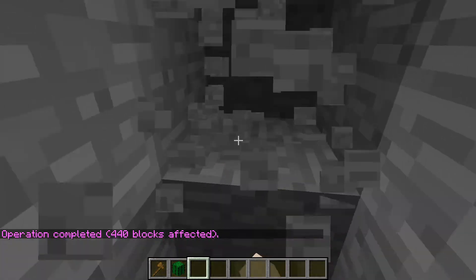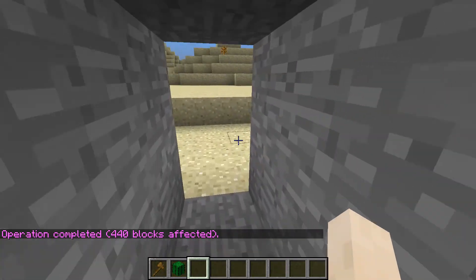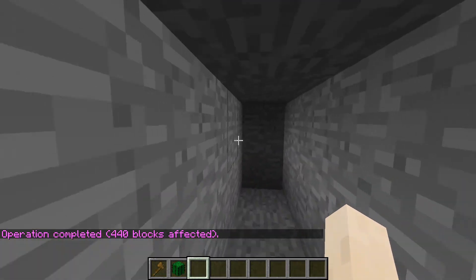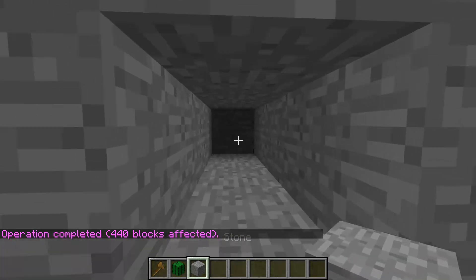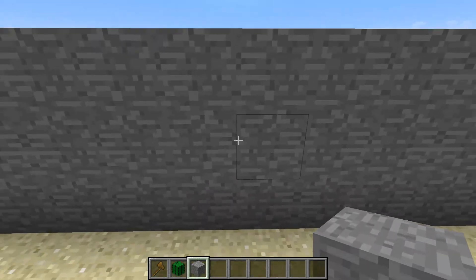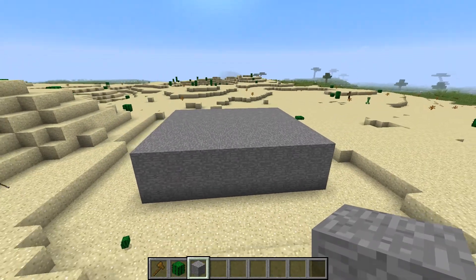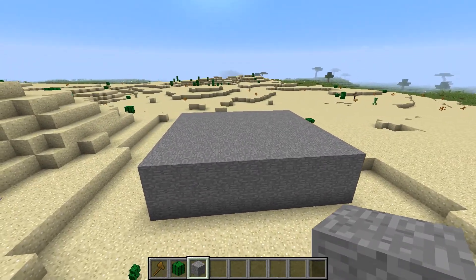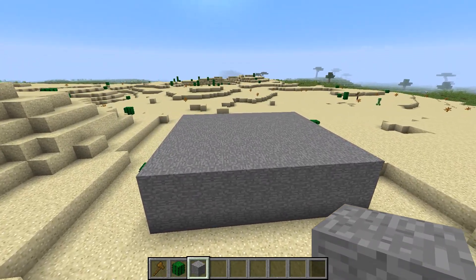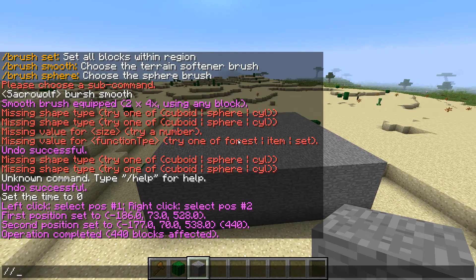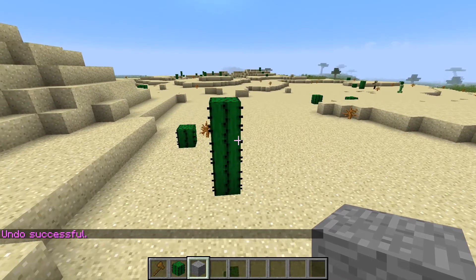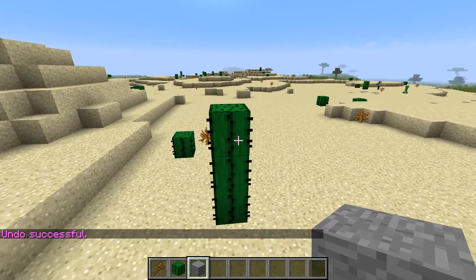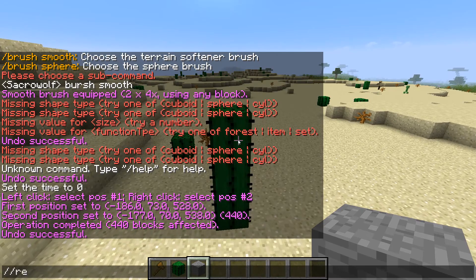As you can see, this set both positions to stone — it's completely filled inside. If you want to undo this, if you made a mistake, you type /undo. And if you want to redo it you type //redo.